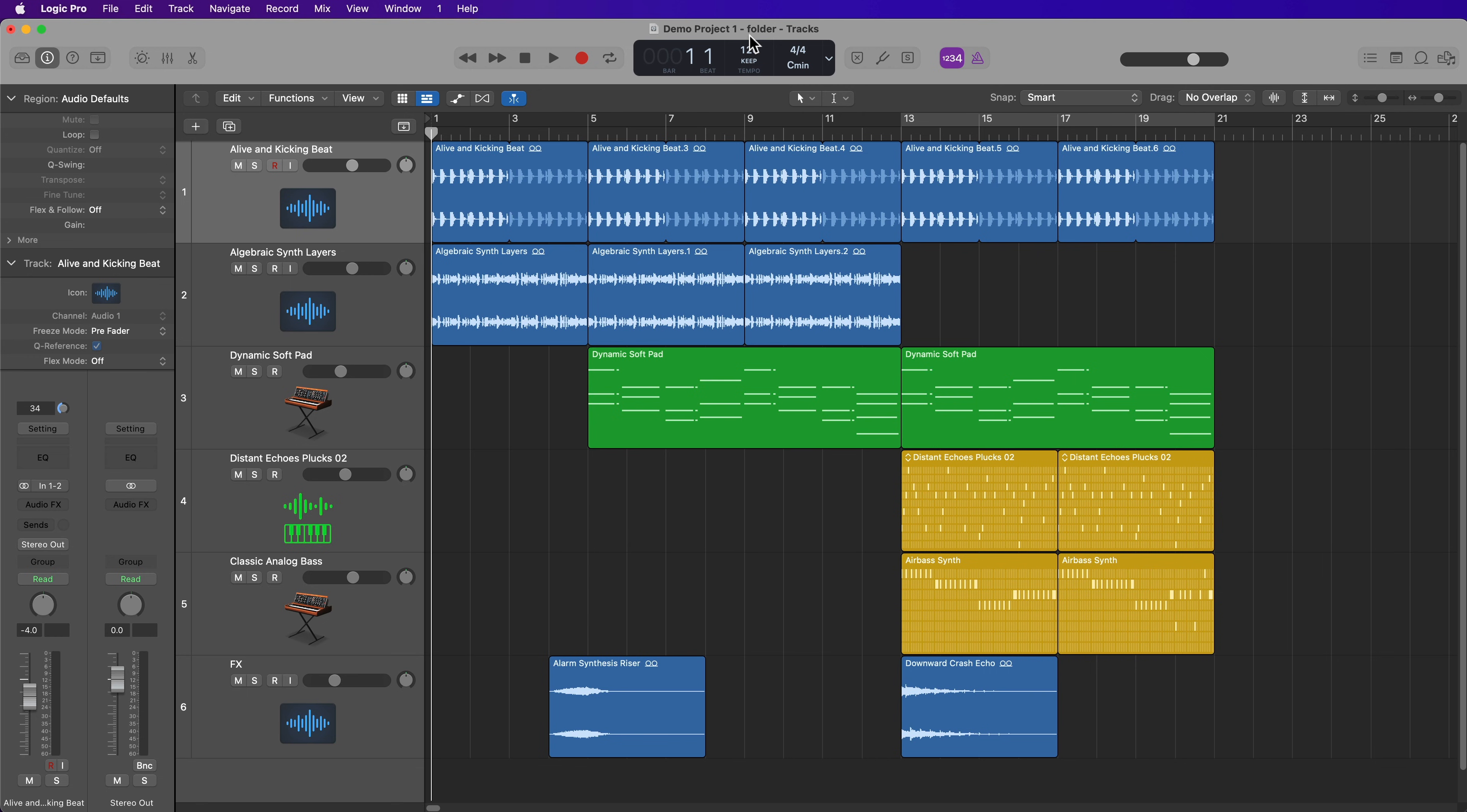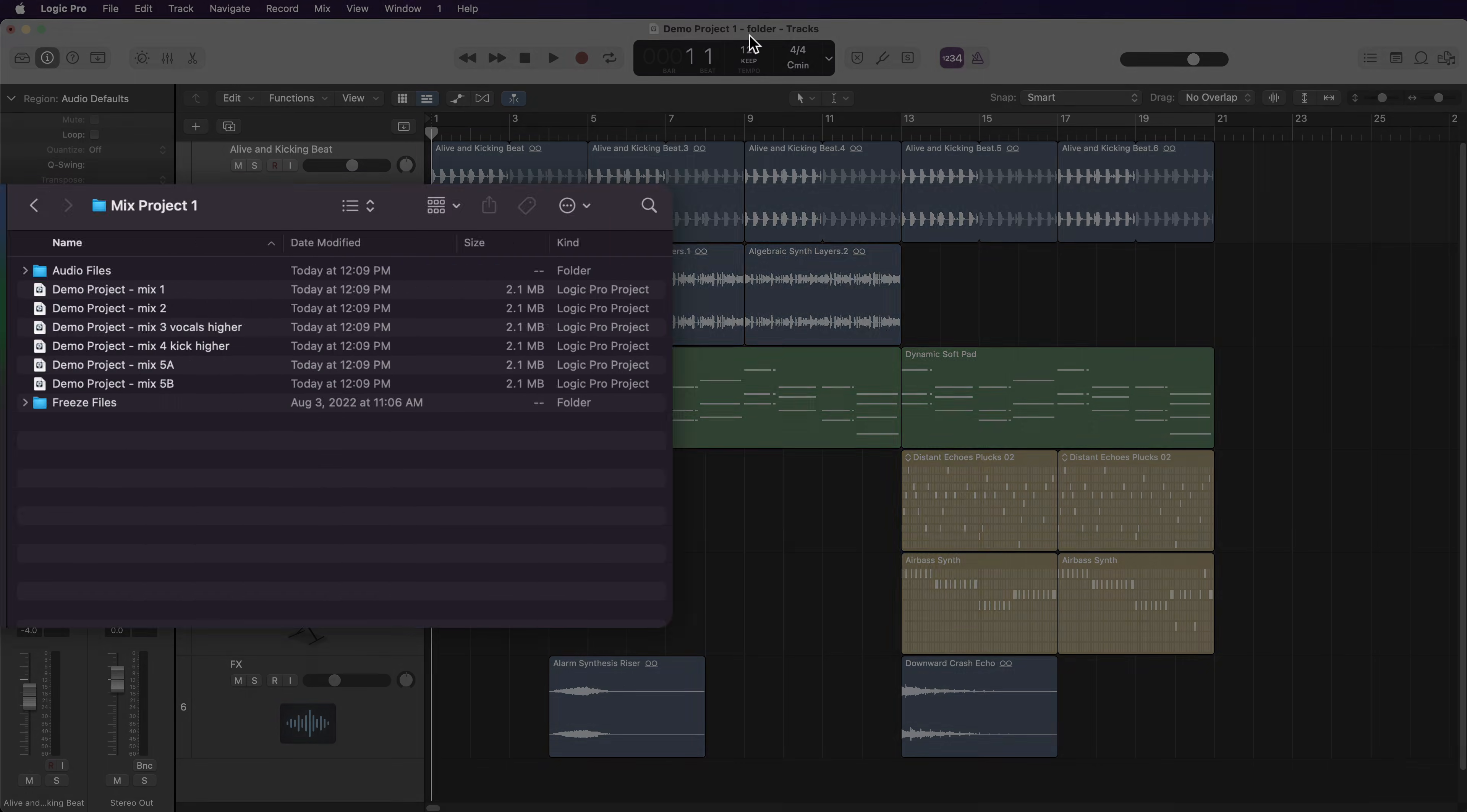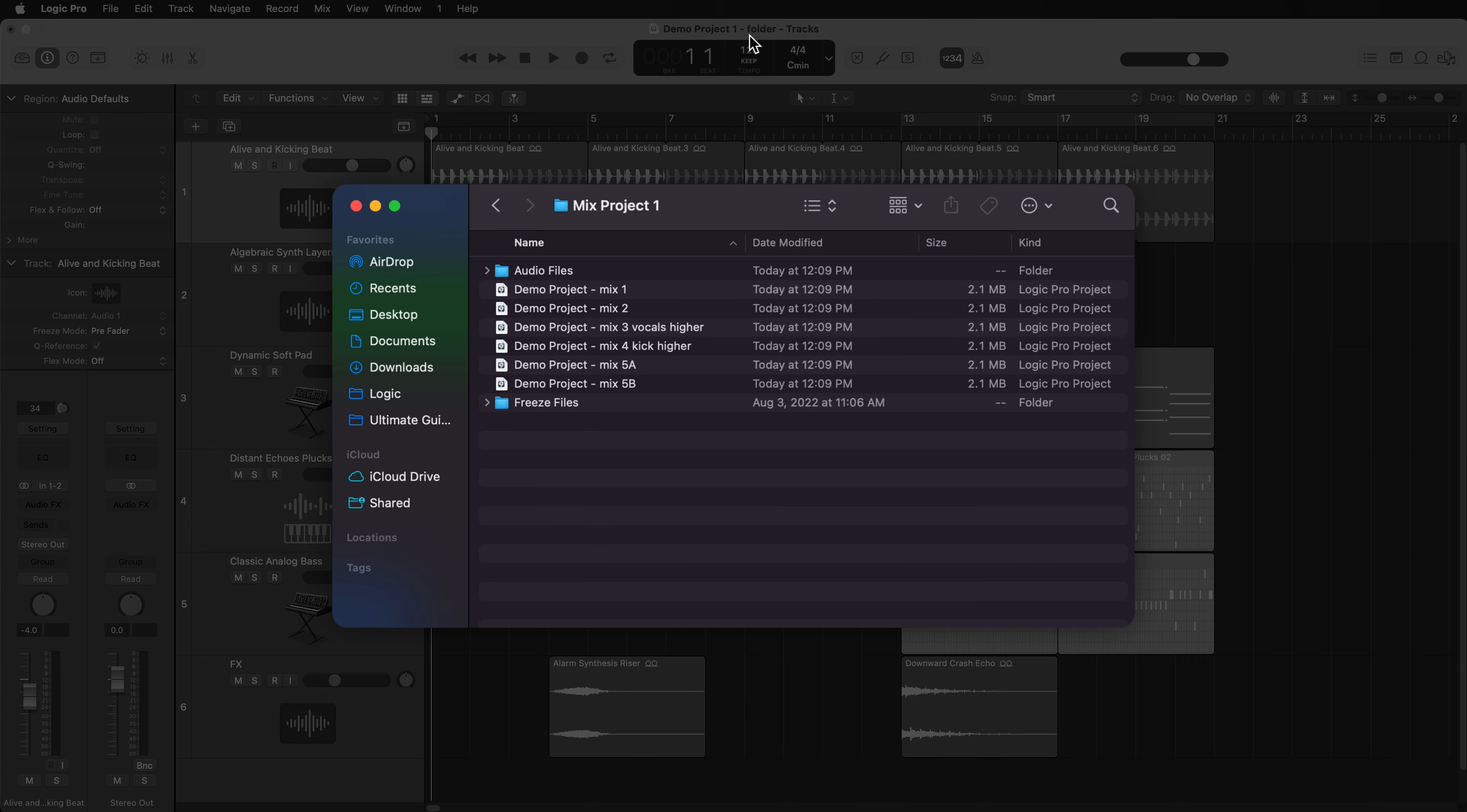And the only time I really use save a copy as is when I'm trying to make a quick backup on an external drive while working from my internal drive, or if I want to create multiple project files within a single project folder, like different versions of a mix, for example.